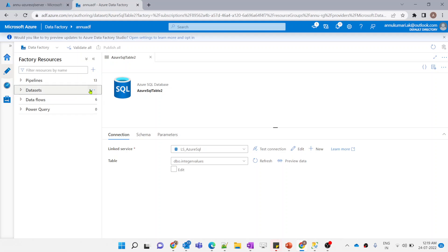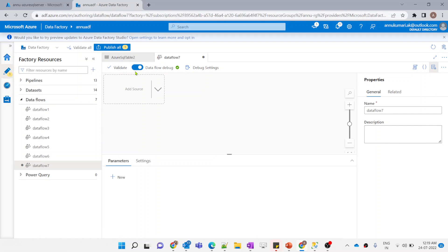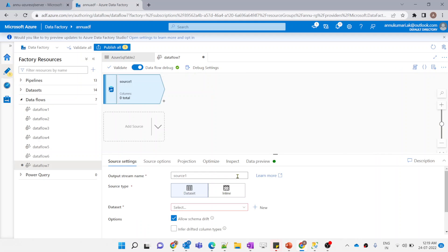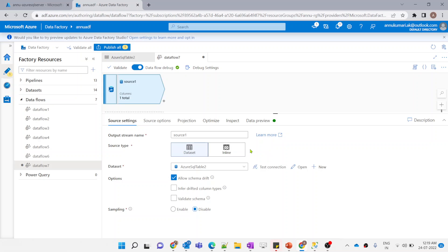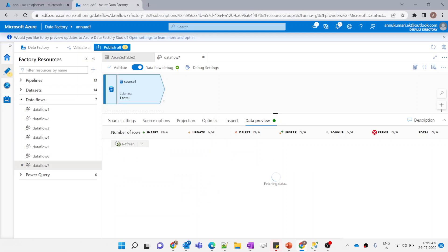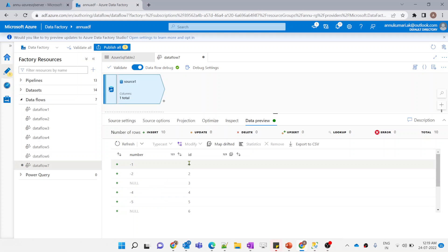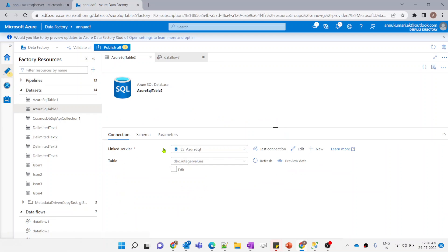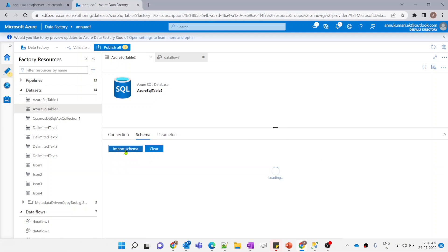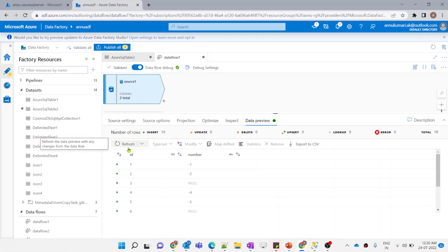Now let's implement the same in data flow. In the Azure portal, in ADF, I have created a dataset pointing to the integer_values table. Let me create a new data flow — debug is already enabled to preview data during creation. I'll add a source transformation and select that dataset. Let me preview the data. The sequence wasn't correct, so I went to the dataset and imported the schema. Now ID and number are visible and the data looks correct.